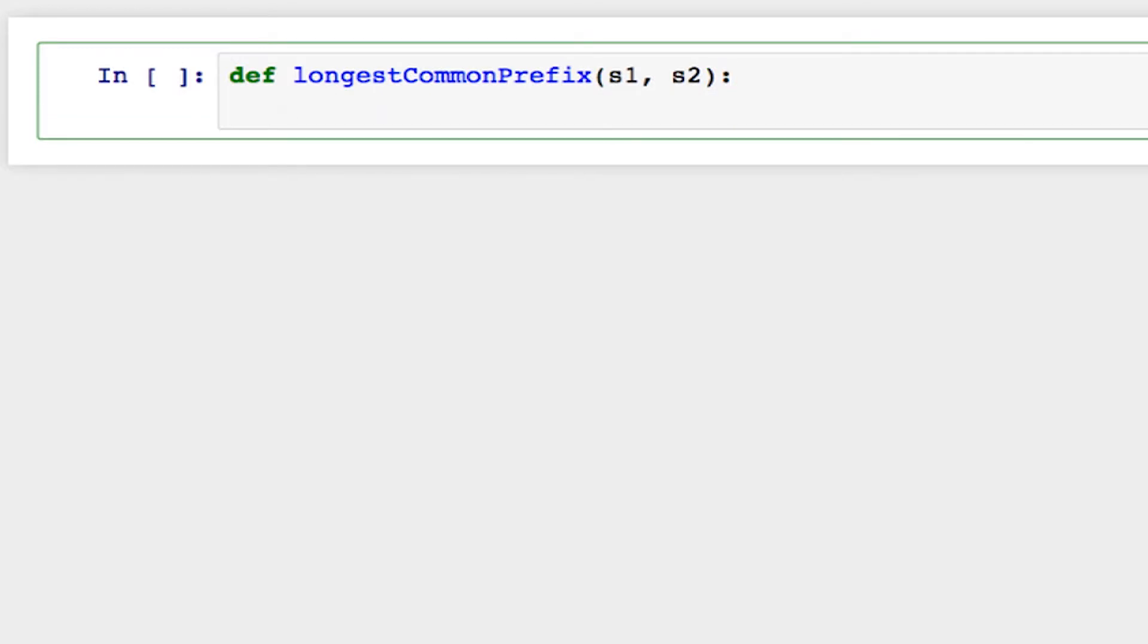Now if you're new to Python, indentation is very important. So inside this function, everything needs to be indented or I'm going to get an error when I try to run it.